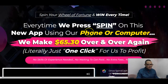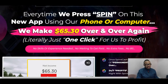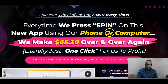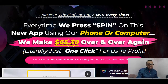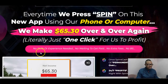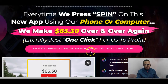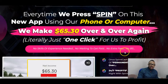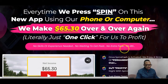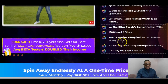The creator Jason Fulton and his partner Sean Ogunde say that every time they press spin on this new app using their phone or computer, they make $65 over and over again — literally just one click to profit. No skills, no experience needed, no waiting to get paid, no extra fees, no BS.